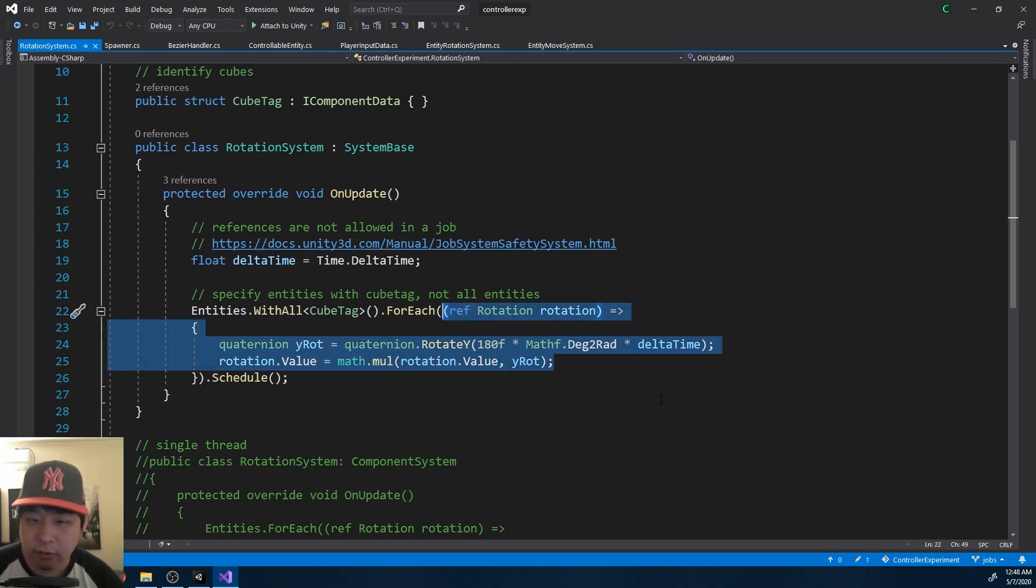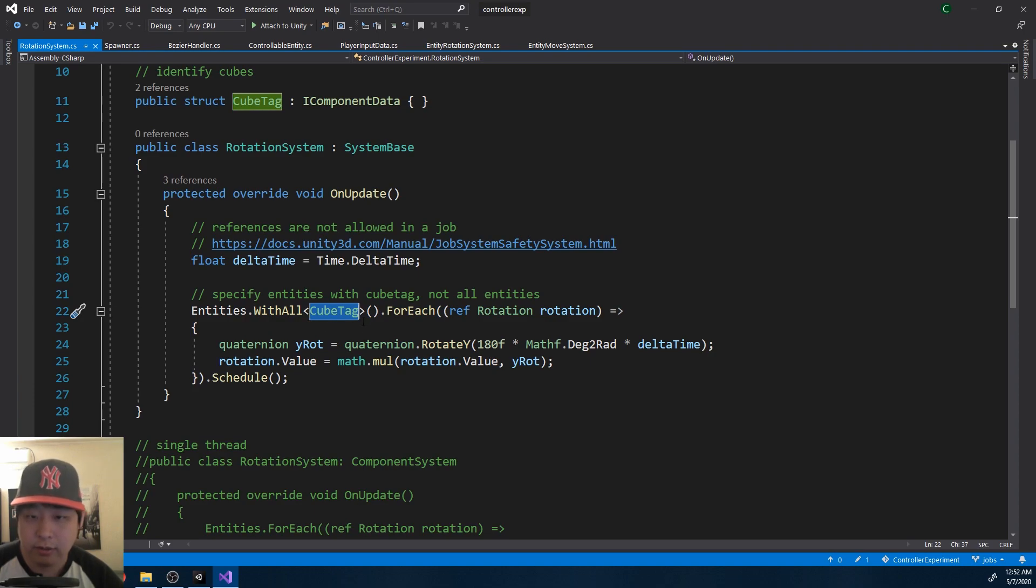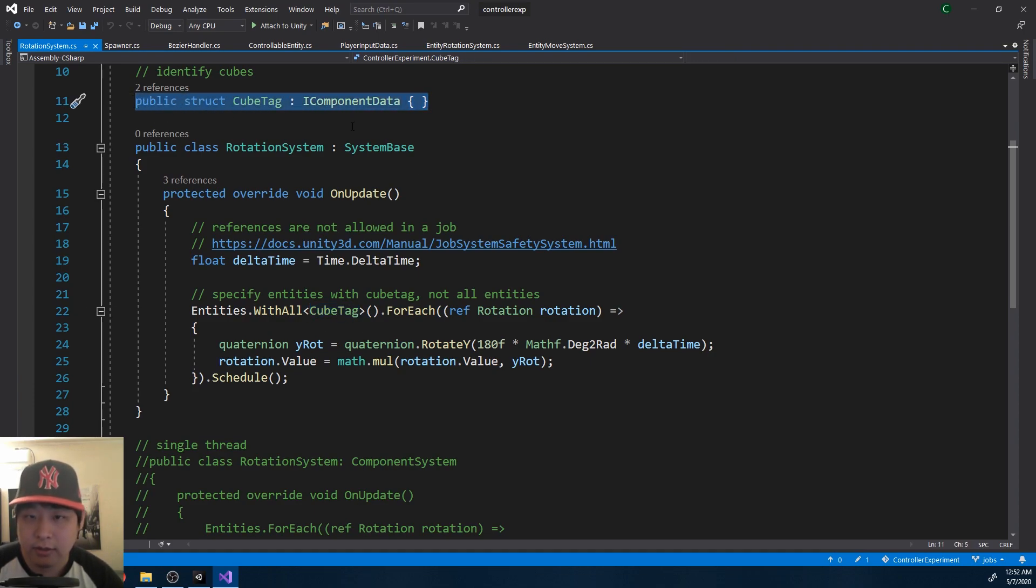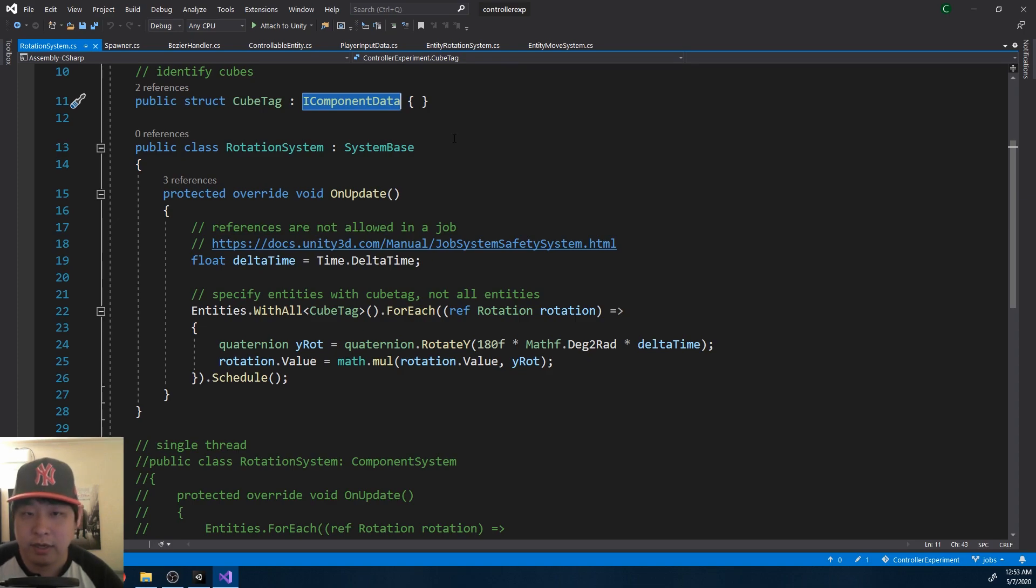Instead of going through every entity with the rotation data, I've added a little identifier. And it's nothing special. I've added my own struct called cube tag. It's not actually a tag, it's just a public struct called cube tag. And just like the translation data or the rotation data, this inherits from the IComponentData. And that means I can add it to the entity.